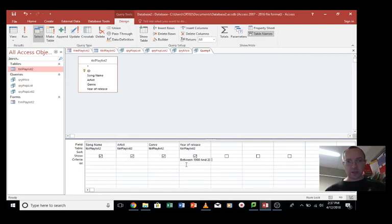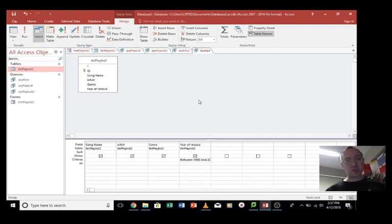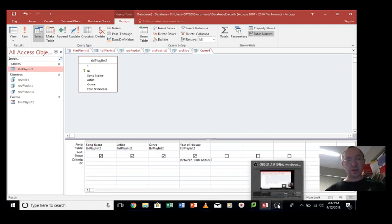So I hope that is a few good examples of how to do queries in a database. There's obviously lots of other ways of doing things, but that's a good start. So, thanks for watching.